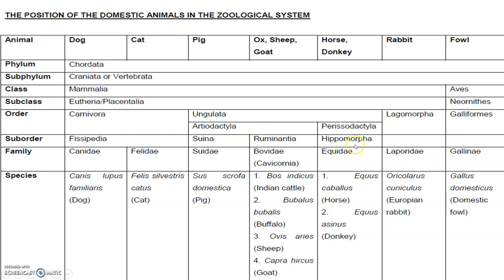So this is the basic outline. Whenever we are starting to study, we have to be very detailed with this zoological system of classification. This is according to Carl Linnaeus. I think this will be very useful to you. Thank you guys.